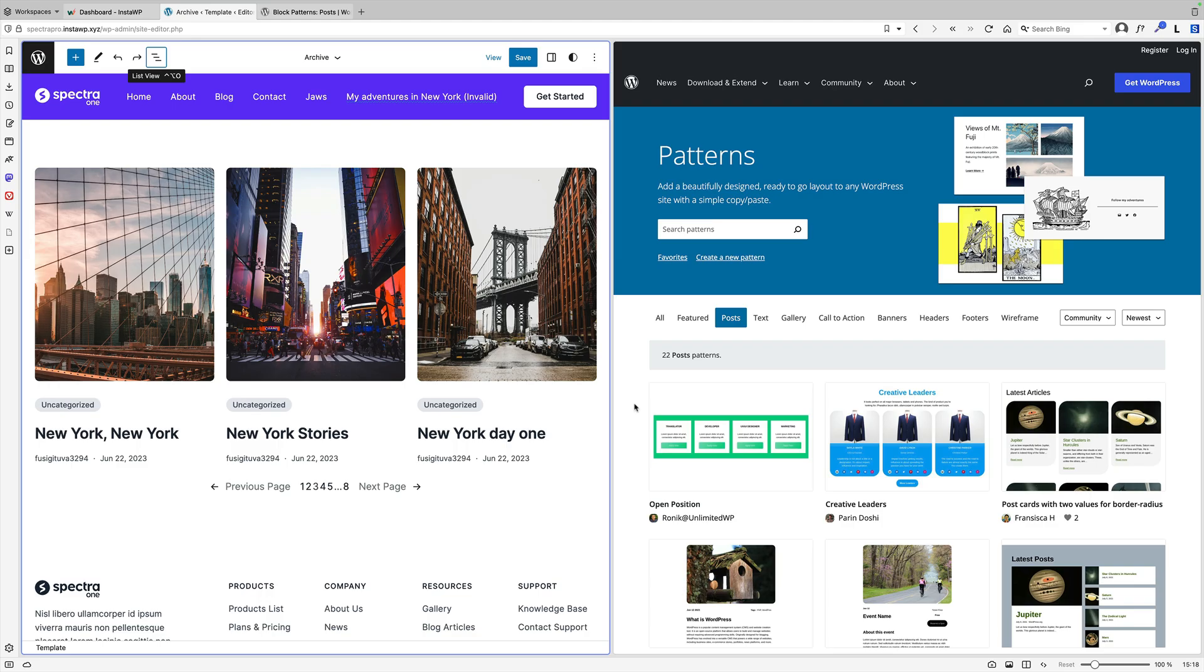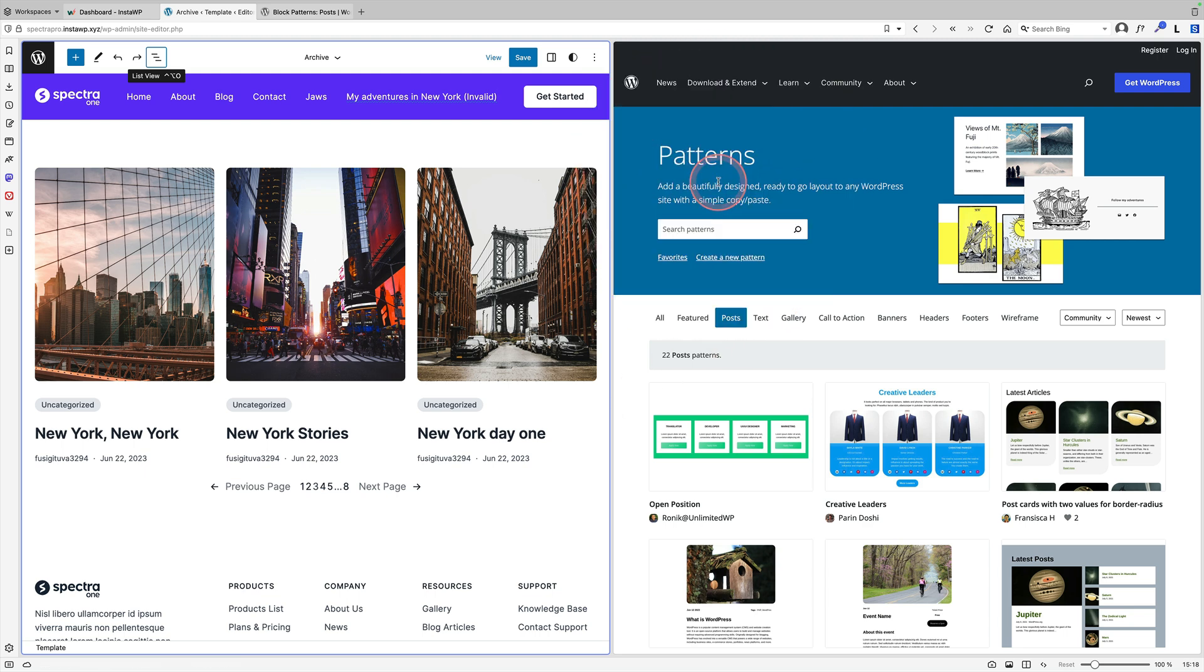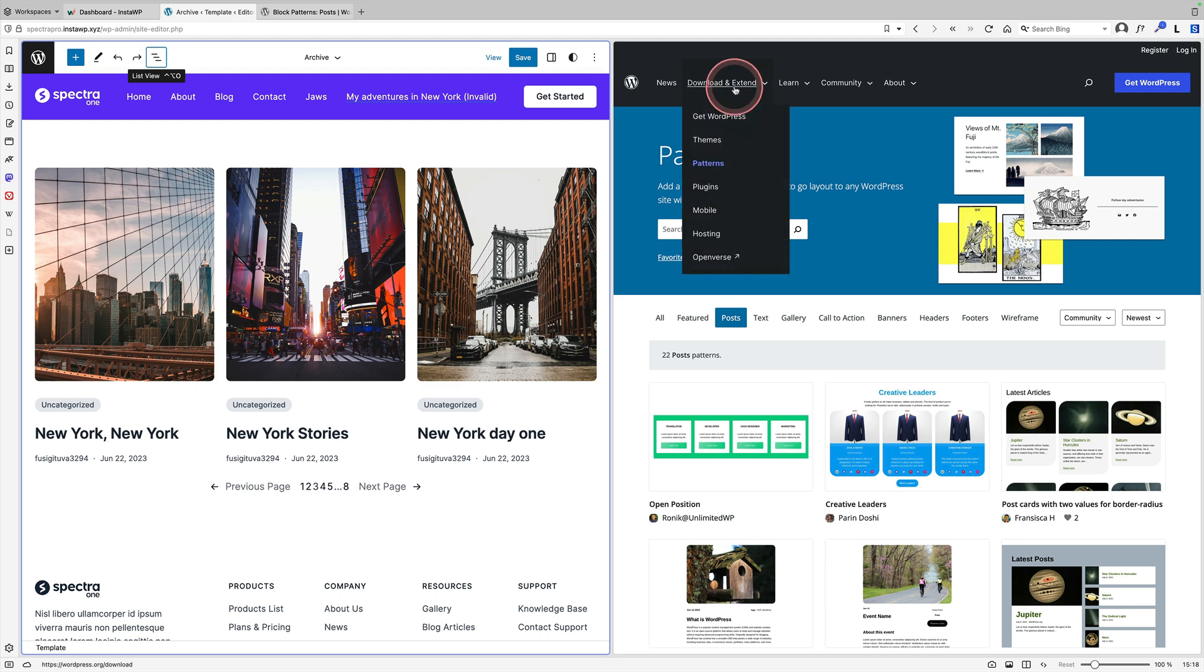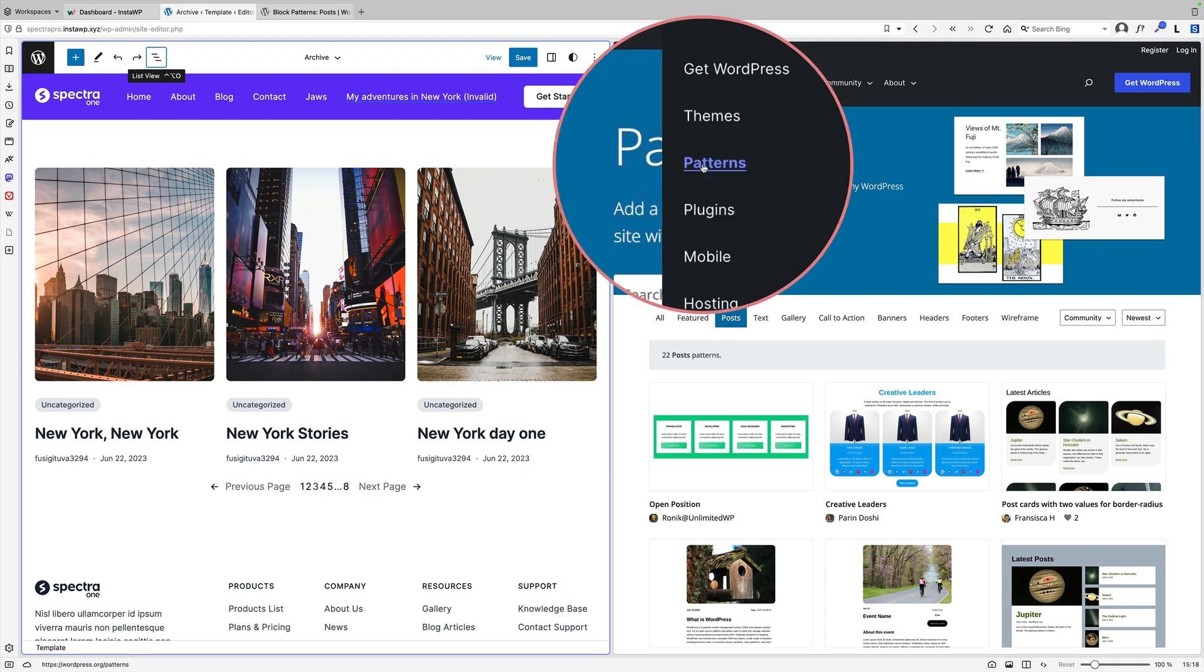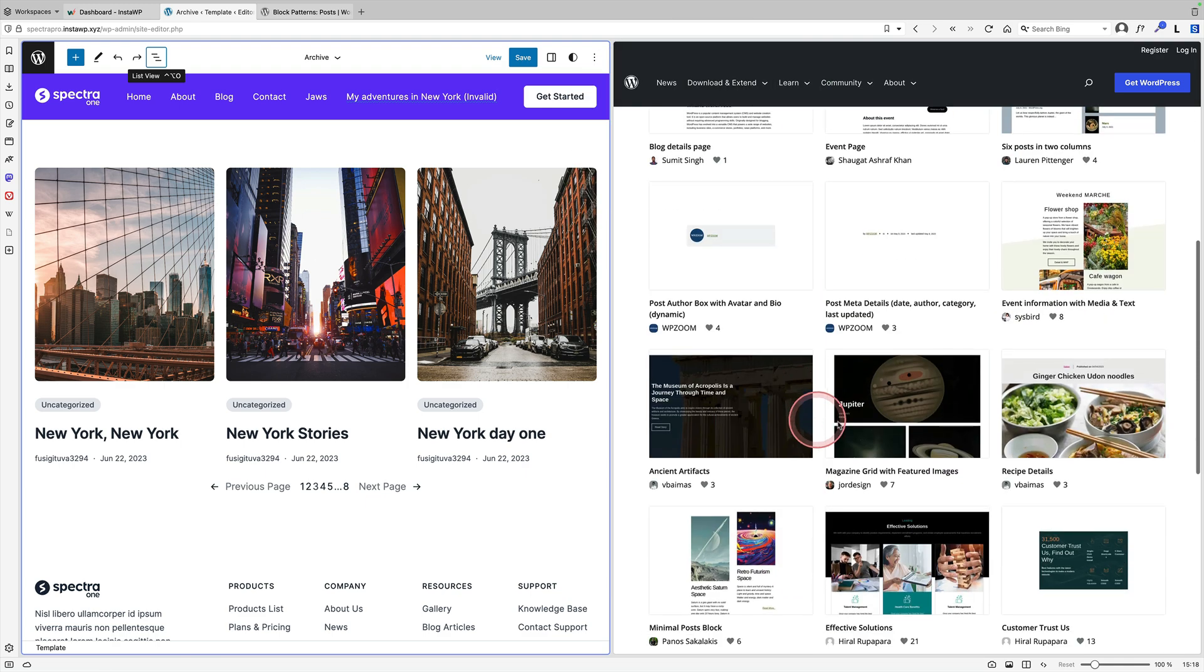It's also really easy to use third party layouts or your own layouts if you've saved them. Over on the right here, we're actually viewing the block pattern library. These are patterns that have been created by the community in WordPress. They are hosted on WordPress.org. Just go to WordPress.org and download and extend and you can see them all under patterns. Here's a few here.